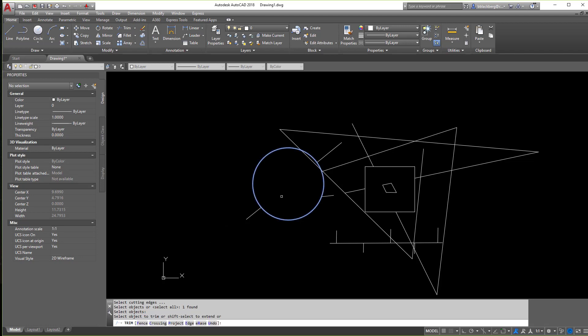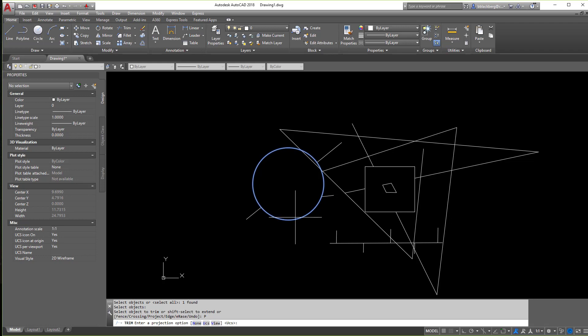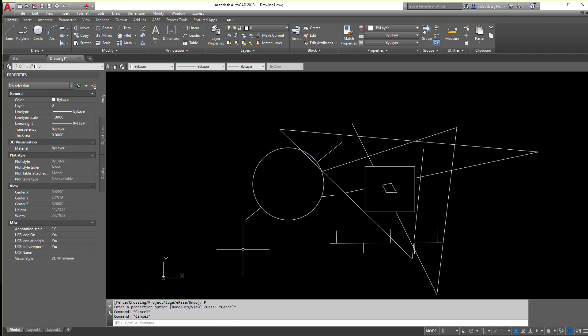Now there's a few other things in here you have. You have a project and edge and erase. So you can play around with those as well. So if we click project, basically we can trim an object through a projection plane. If you notice right here, we can enter a projection option here so you can give it a UCS and trim from there. I don't nearly use that one too much, I'll be honest with you, but it is there.